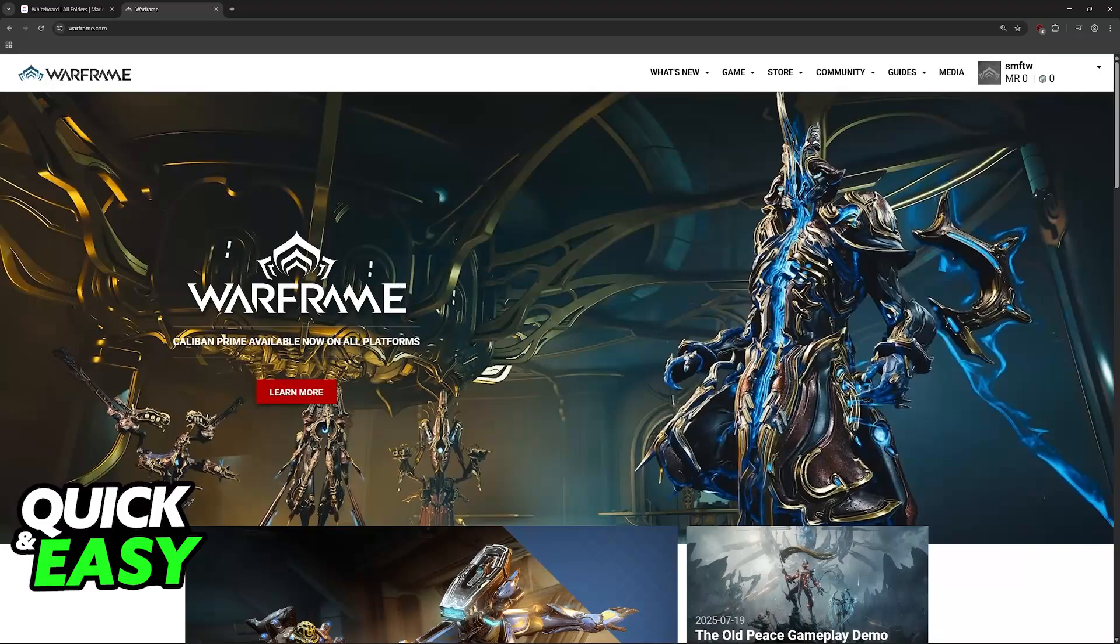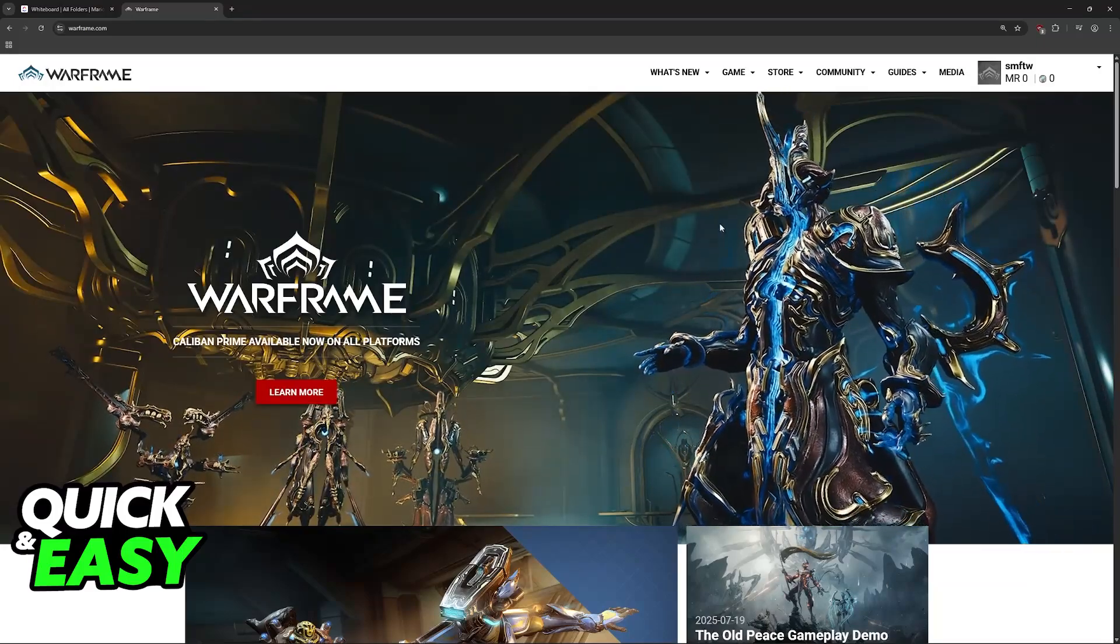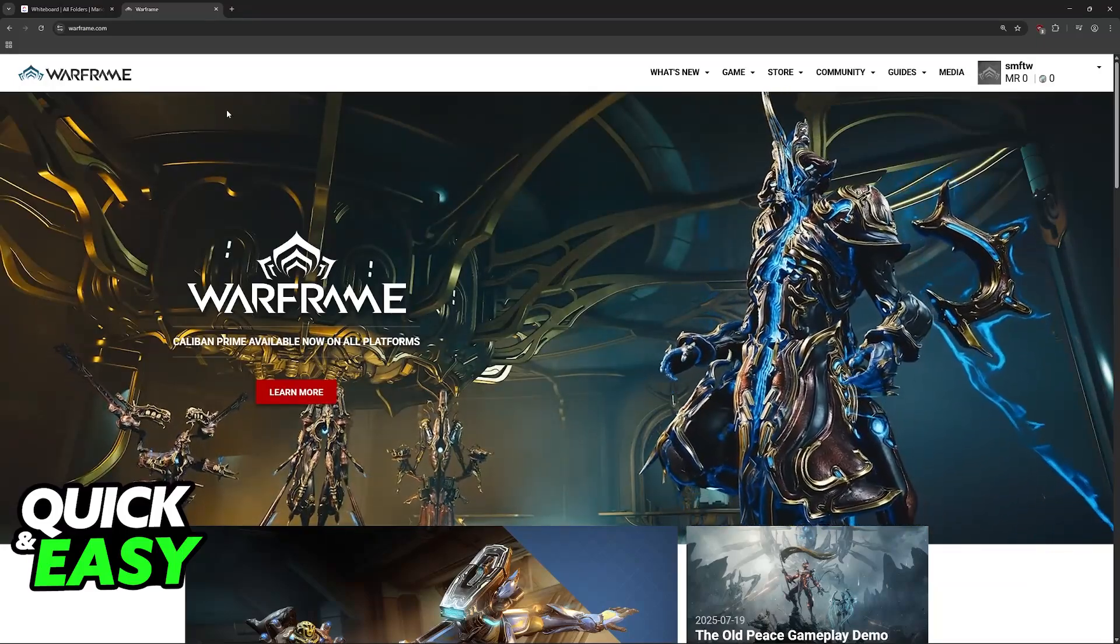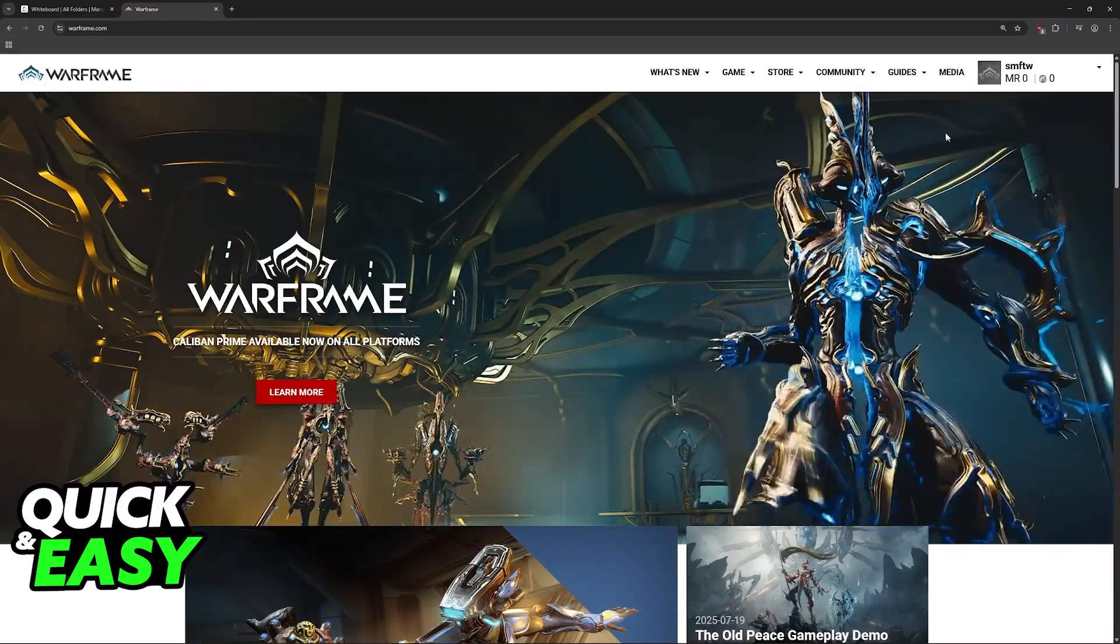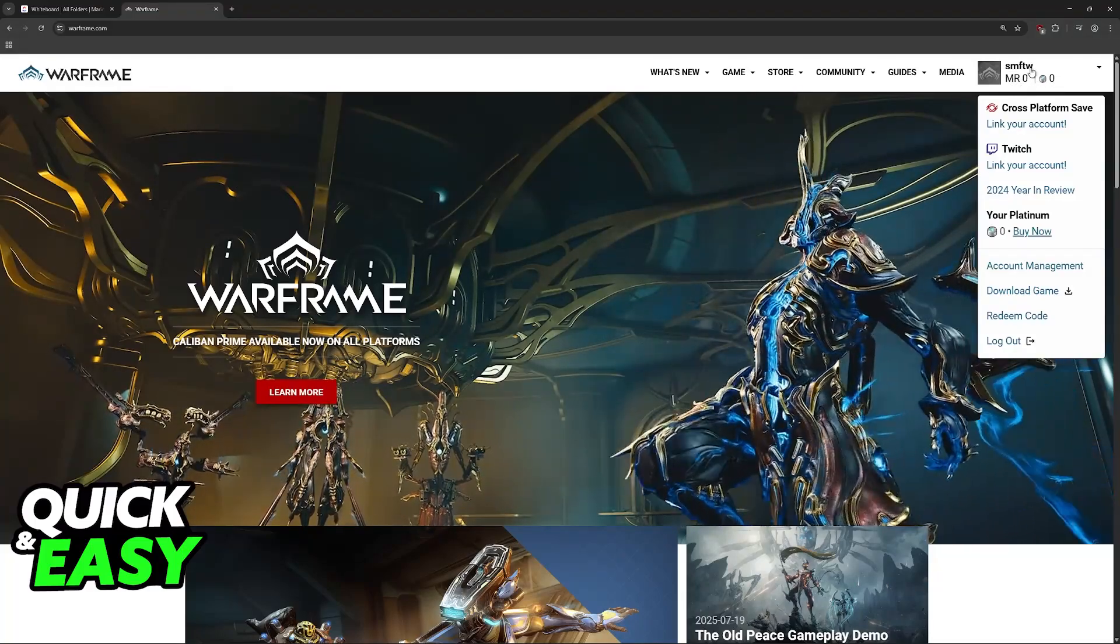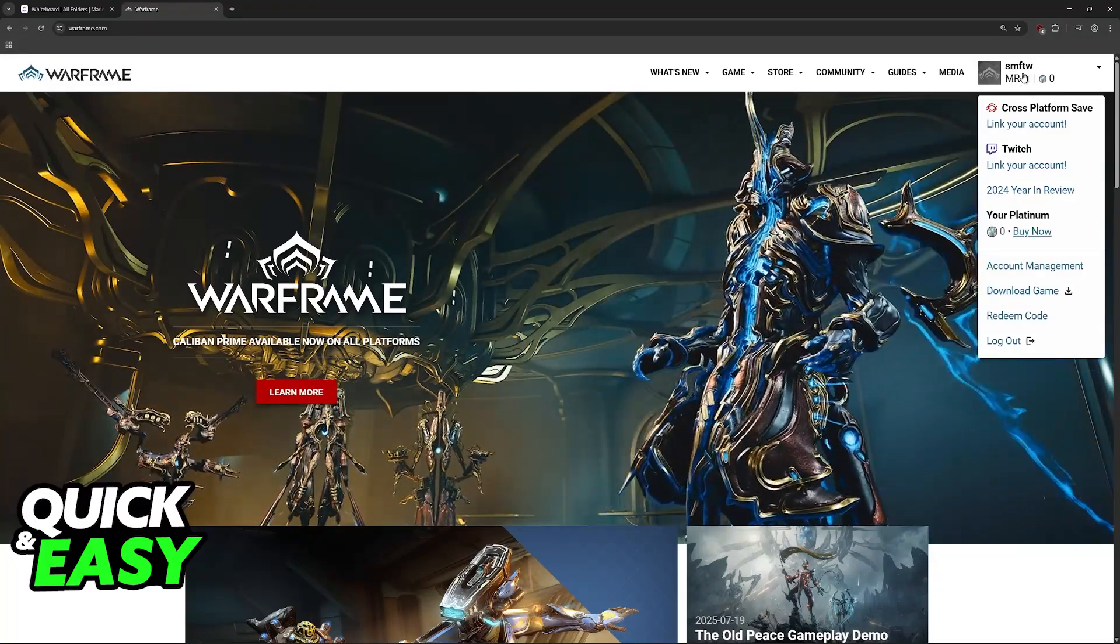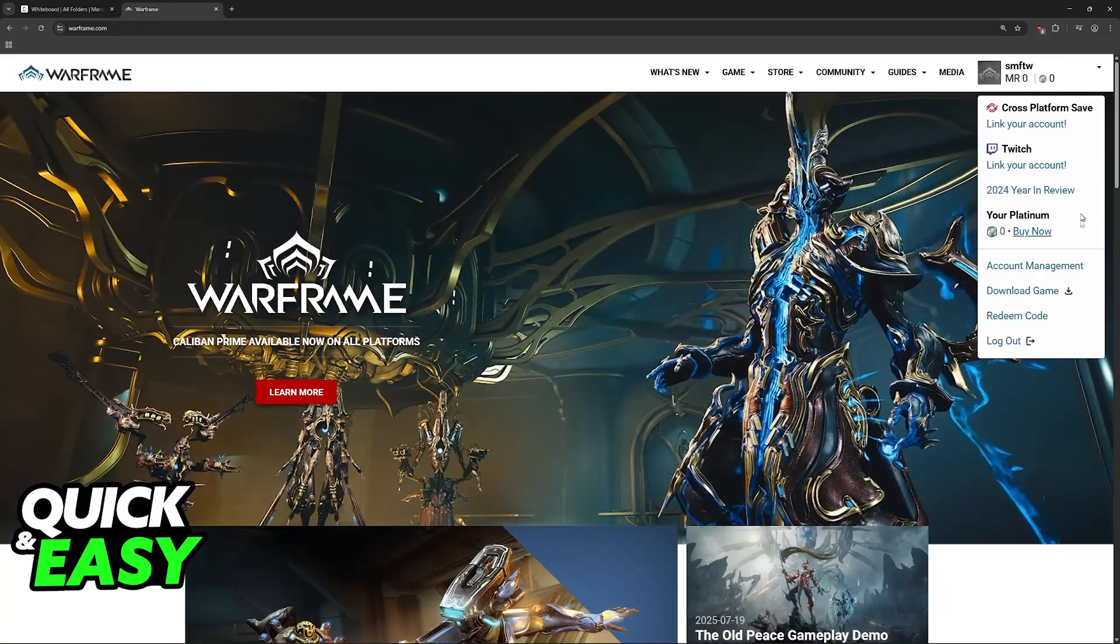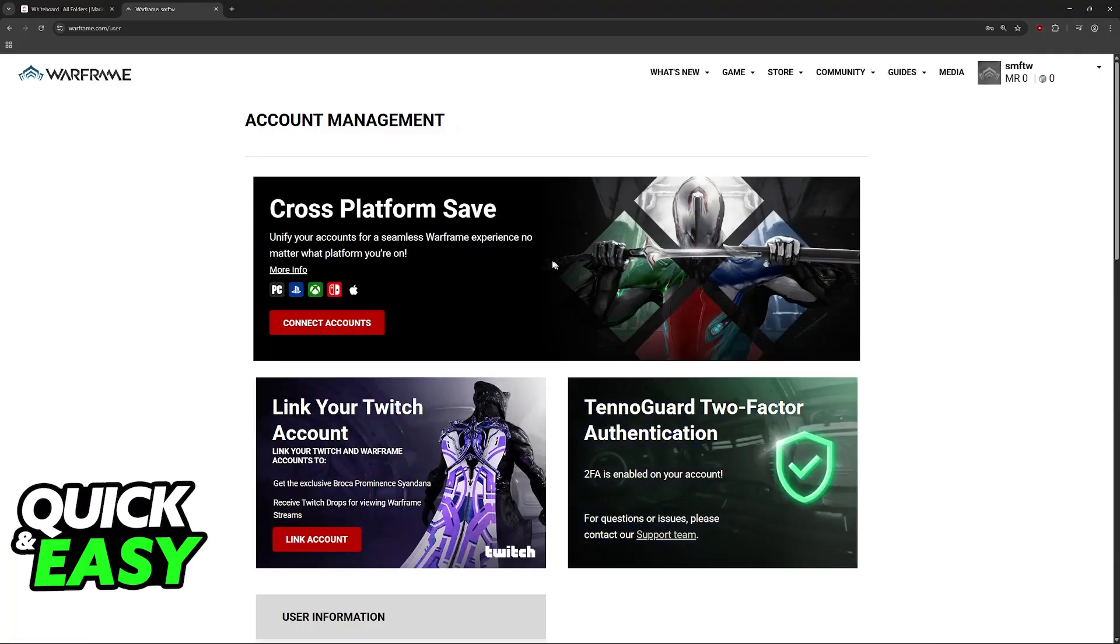You can also double check any links that are currently established. To do this, visit the Warframe website at Warframe.com, sign in with your email and password, hover over your account name, and then go to account management.